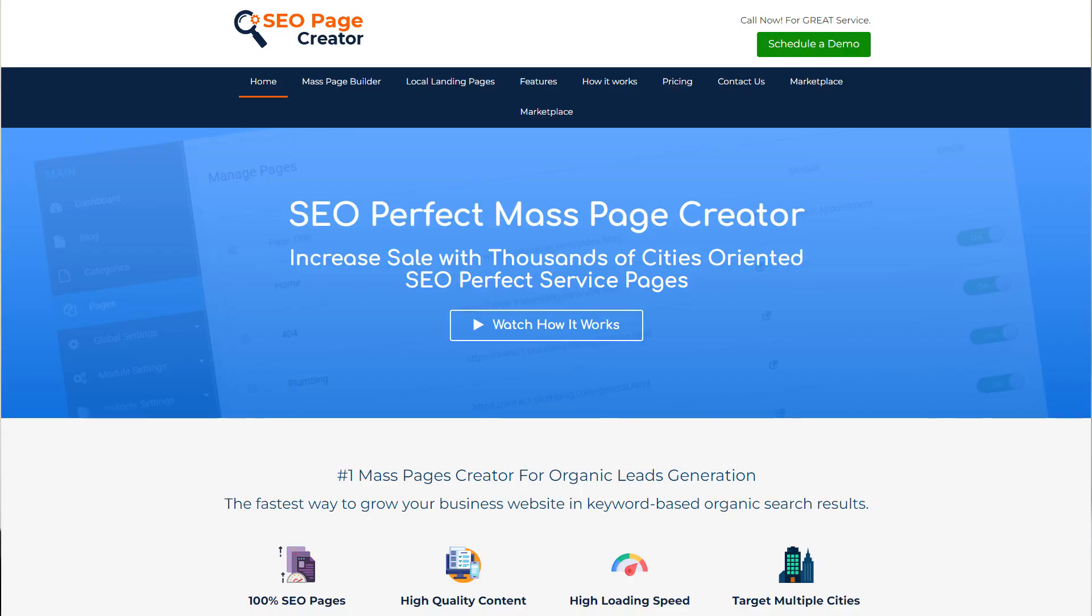Many affiliate experts and local business owners asked me if my mass pages websites are still ranking and generating leads. They request to see the results of websites I created in SEO page creator a few years ago. They asked because they are using different types of mass pages software and their websites stopped ranking after some time. Let me show you the ranking results of my websites, then I will give you a secret on what I do to rank my websites so fast.